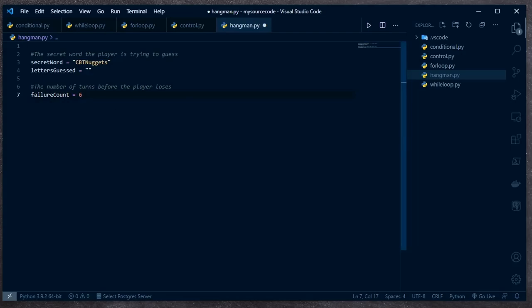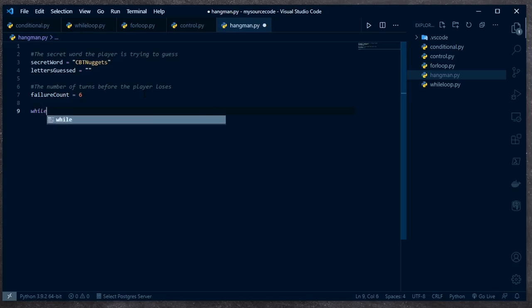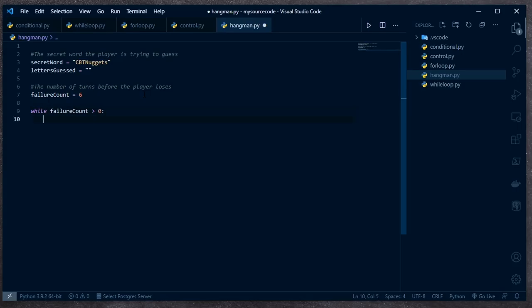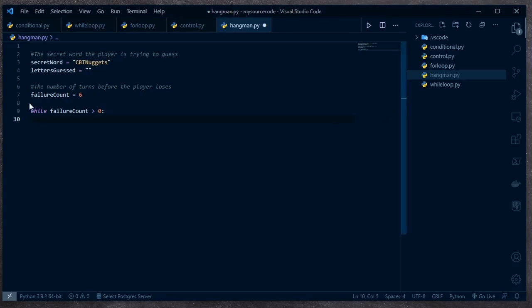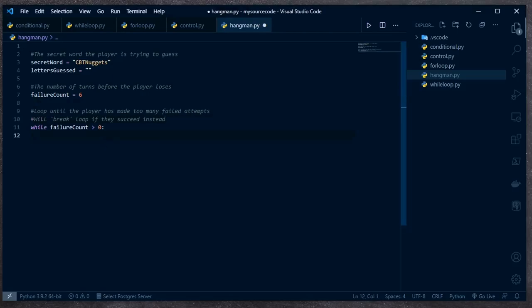Next we need our loop, and it needs to loop until that failure count has been hit. One of the simplest ways to do this is every time they guess wrong, we decrease the failure count by one. So we can simply say `while failure_count > 0`. Our game is going to loop as long as failure_count has not hit zero. I'll add comments indicating that this loops until the player has made too many failed attempts.